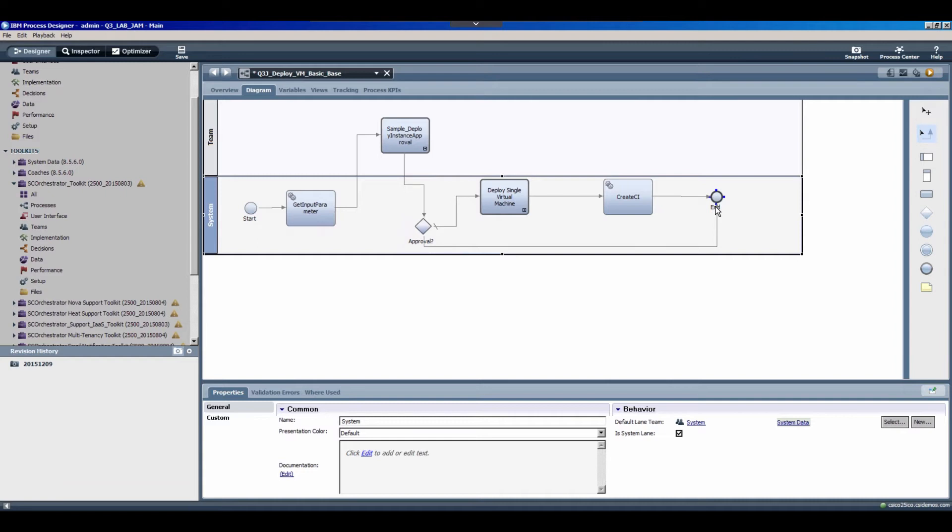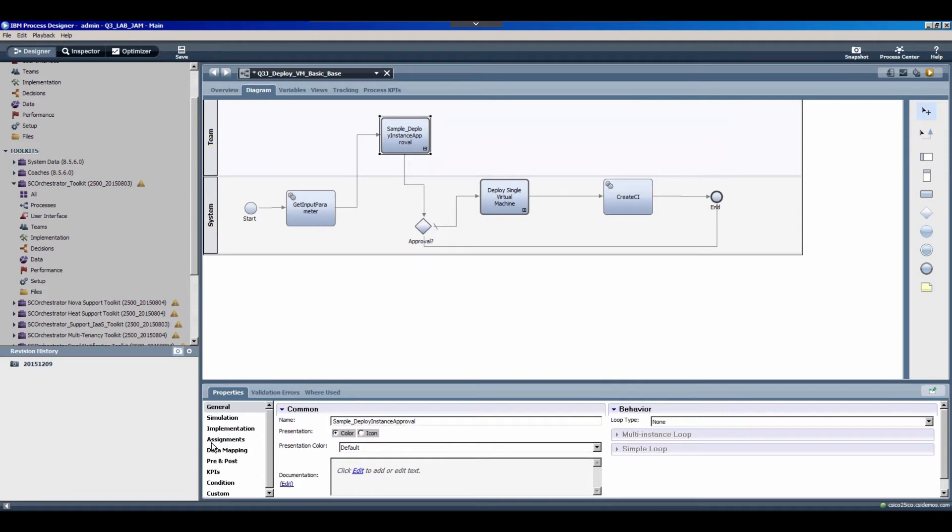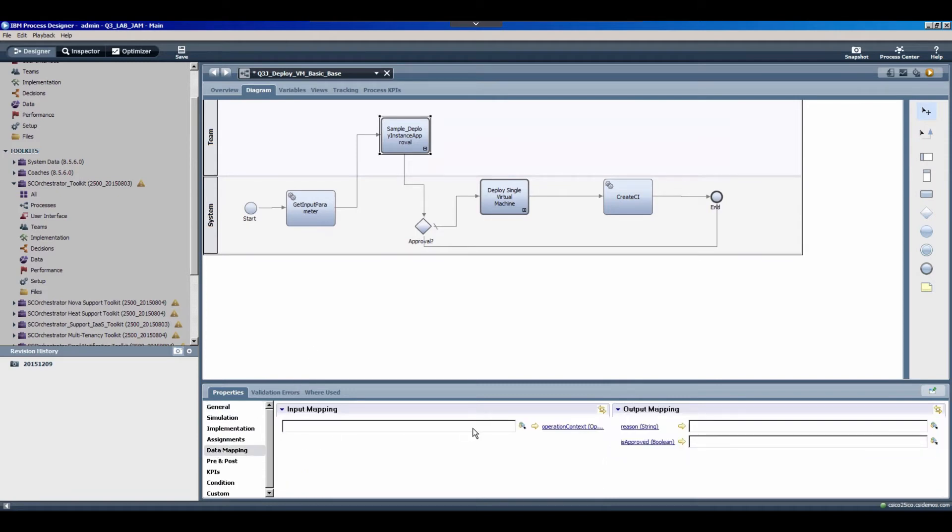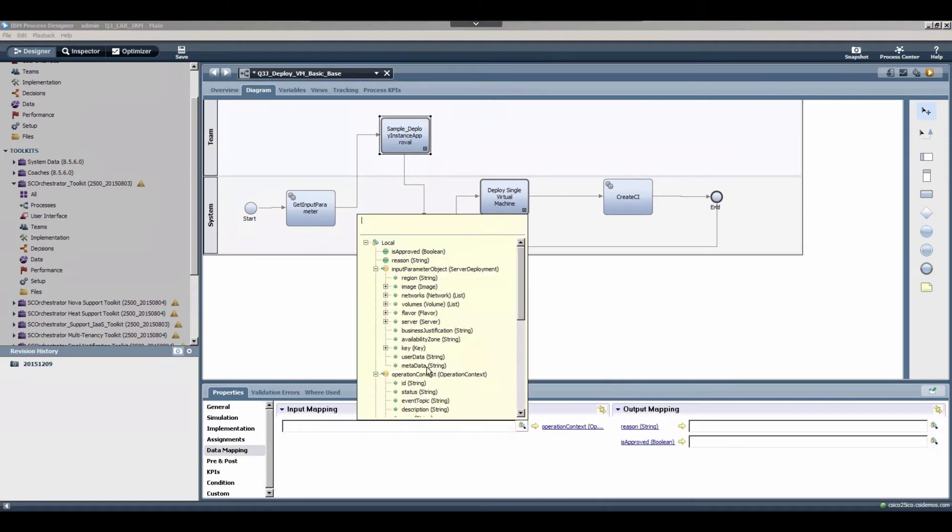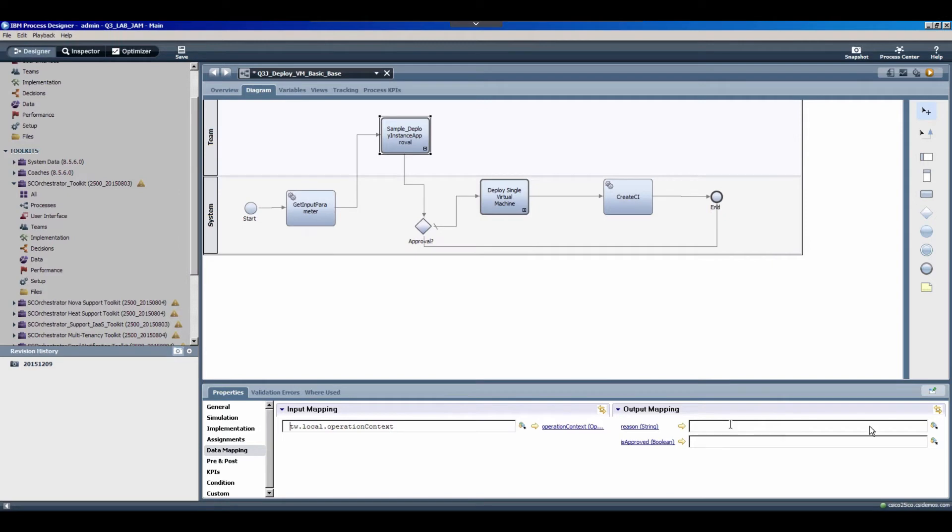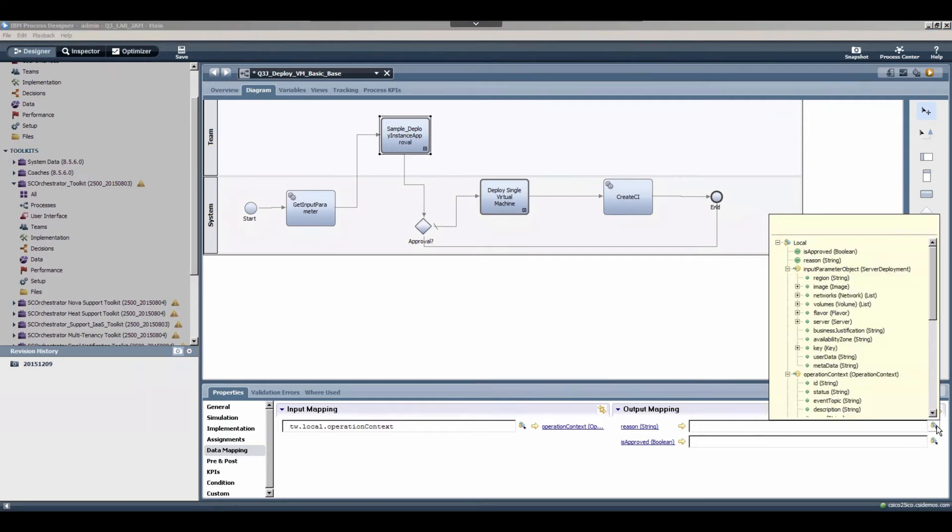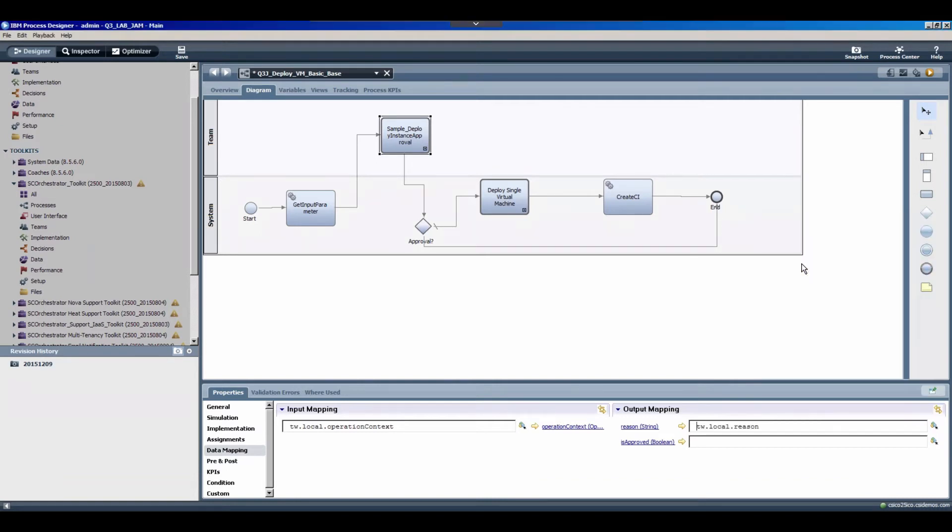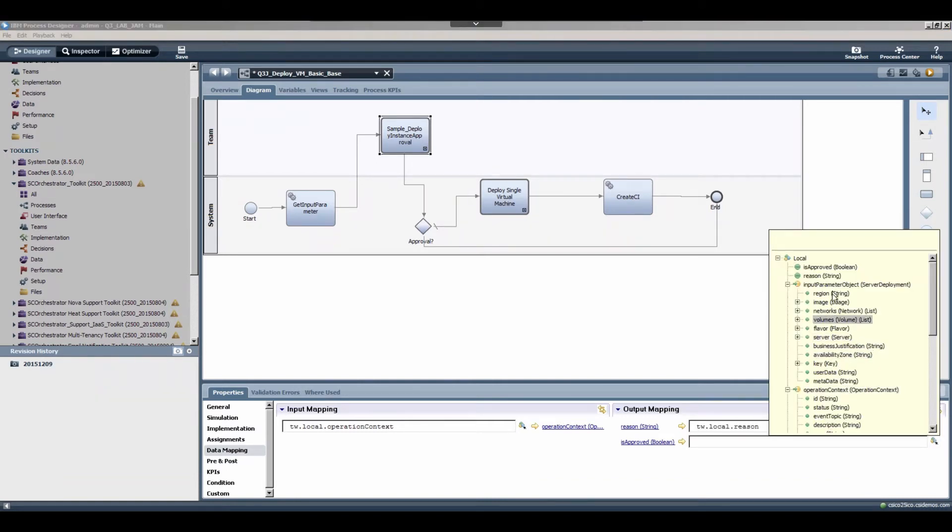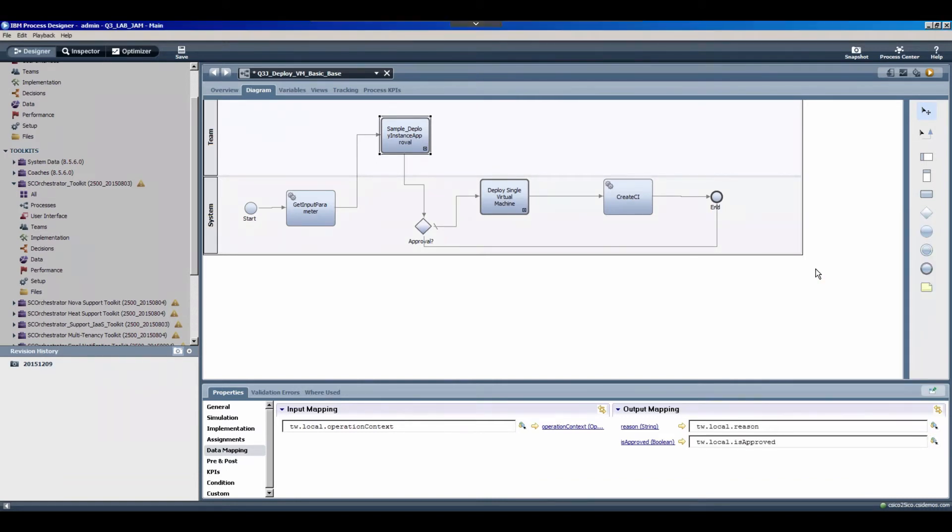So there is one more step required before we can test this, and that's we need to map some variables to the various processes and the decision gateway that we added. So I'll go to the data mapping of my deploy instance approval, and I'll use the quick select to pass the operation context from this level process to the sub process. And I'll also store the reason that was provided by the approver, as well as a boolean variable that says was this actually approved.